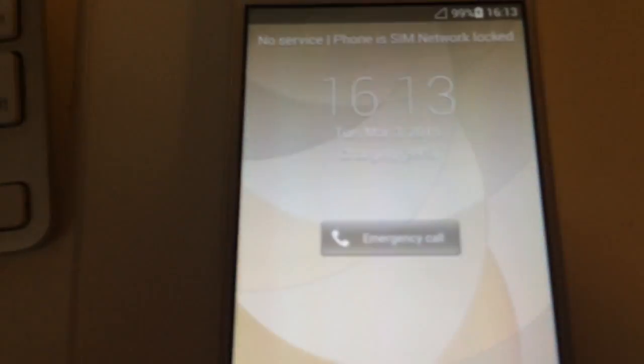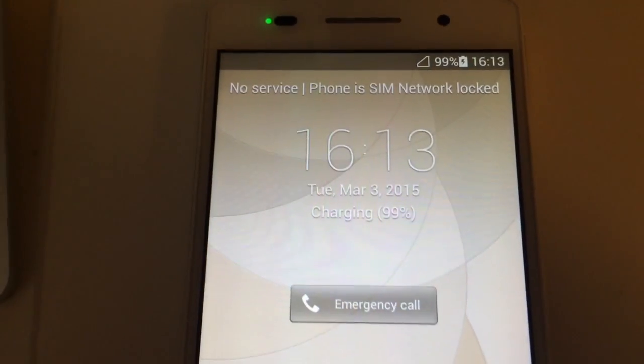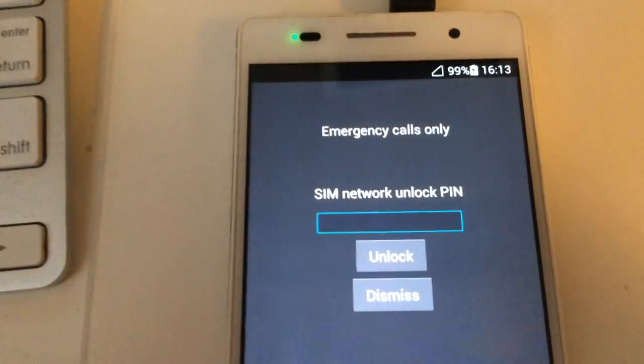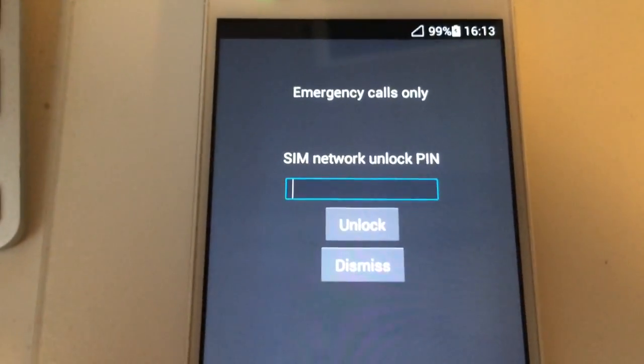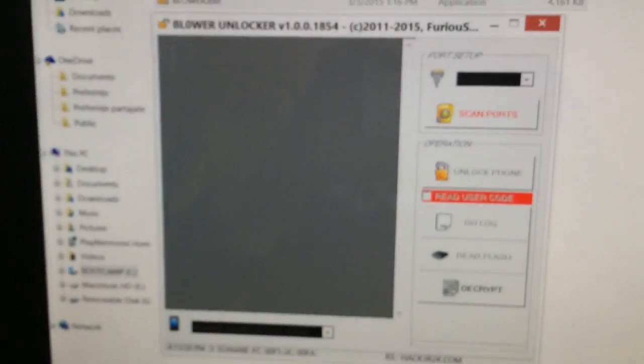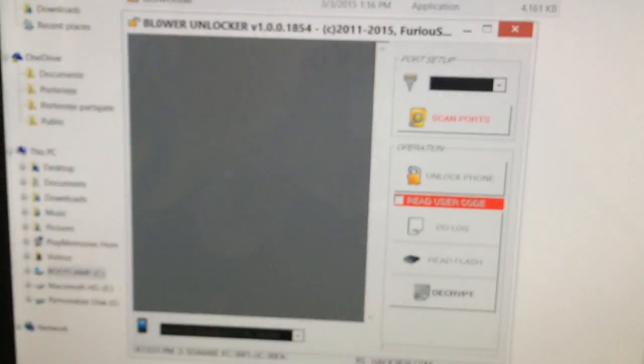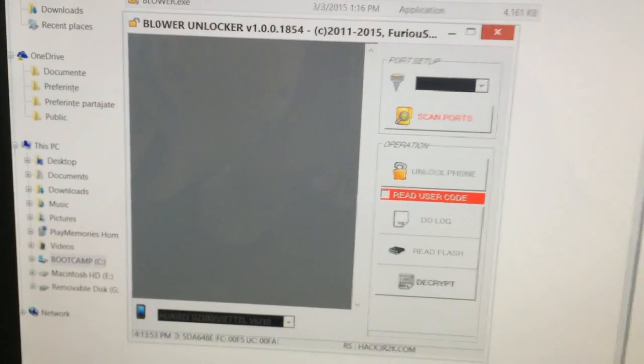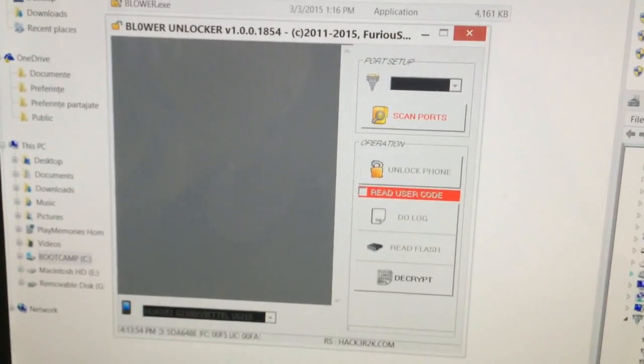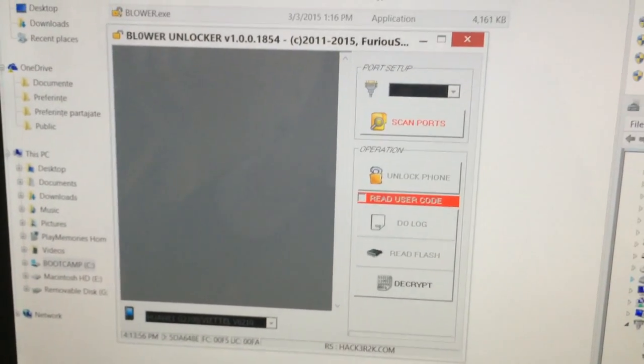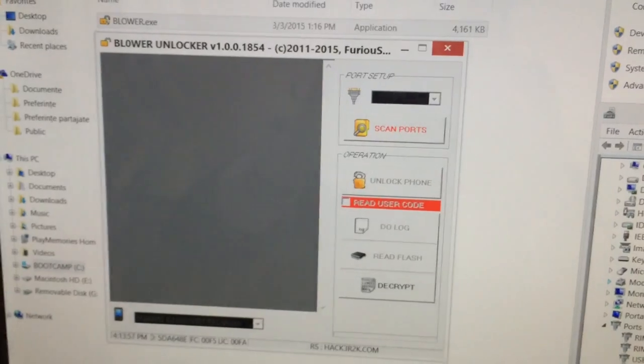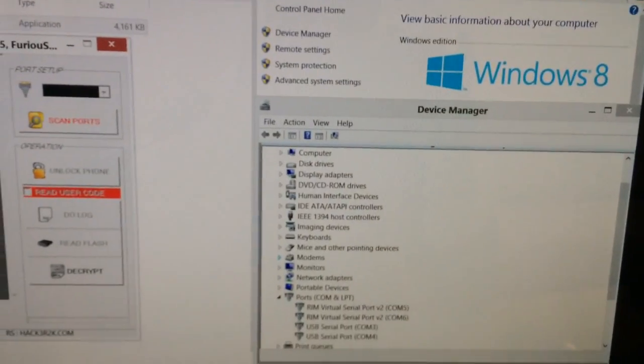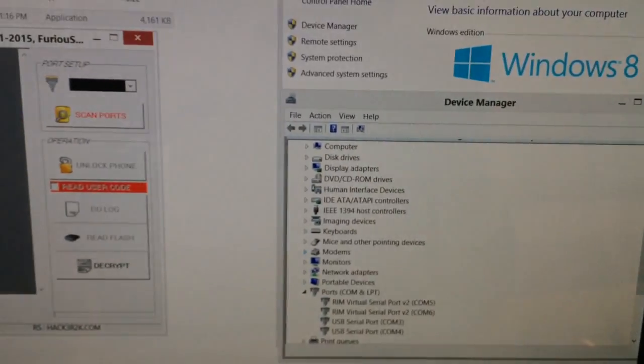As usual we have here an unlocked sample, it's requesting for the unlock code. In order to unlock it we are going to use Huawei Unlocker from P6. I'm going to unlock it on Windows 8 64-bit system.